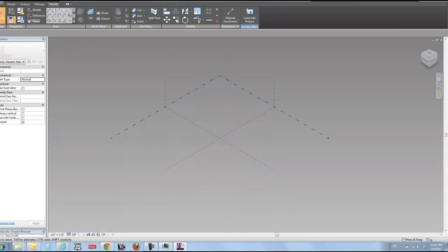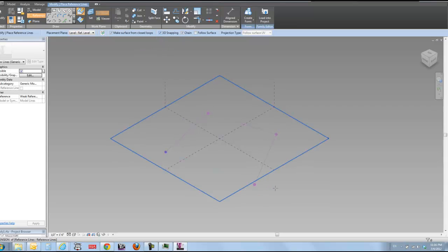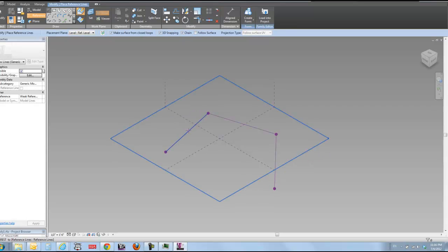I'm just going to delete that. So if I go up here to my reference lines and I'm in my 3D snapping, I'm going to go one, two, three, four, like so.